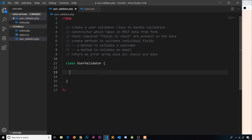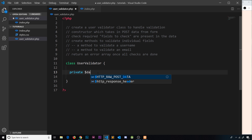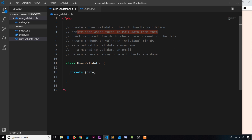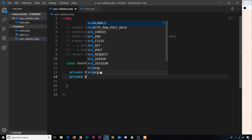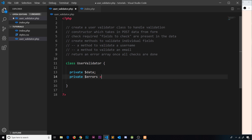First I'm going to create a private field called `$data`, which will hold the post data we pass in — we'll set its value in the constructor. Then I'll create another private property called `$errors`, which will ultimately be the errors array we send back. Initially it's an empty array, but if we find errors we'll push them to it, and return it at the end.